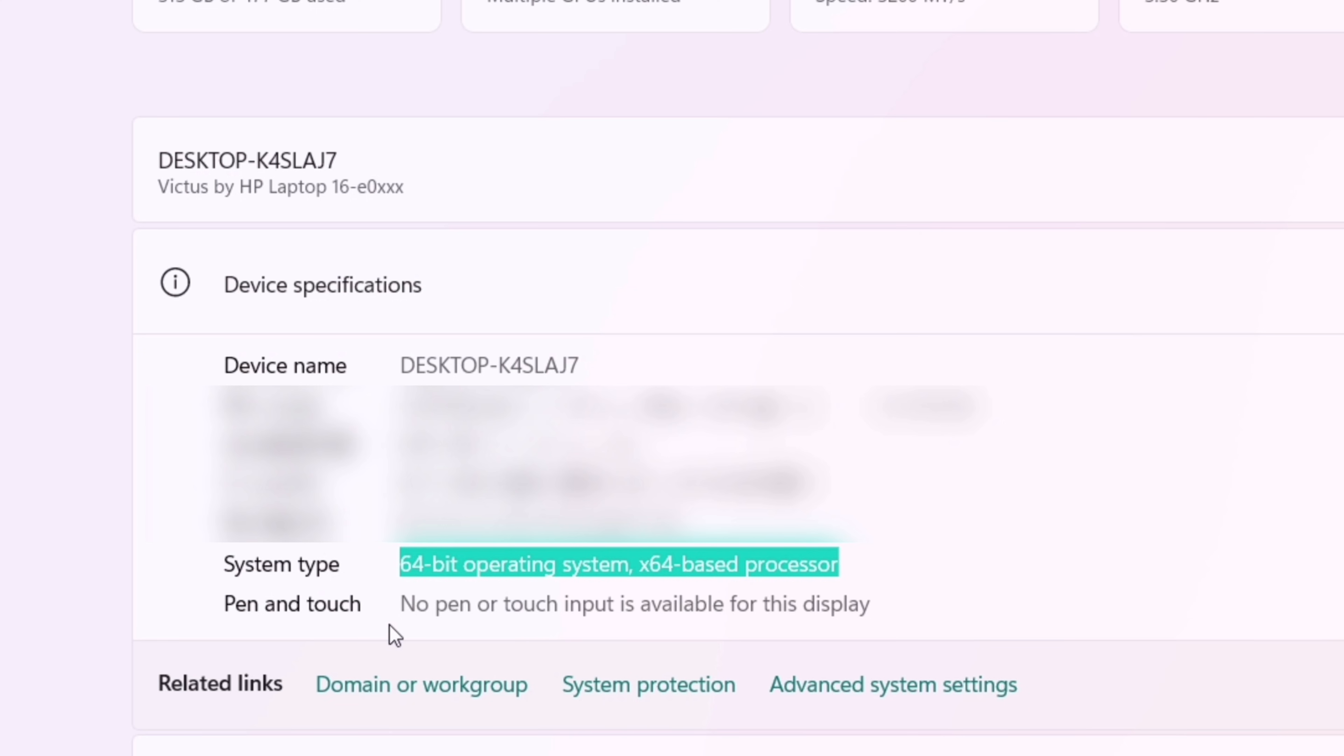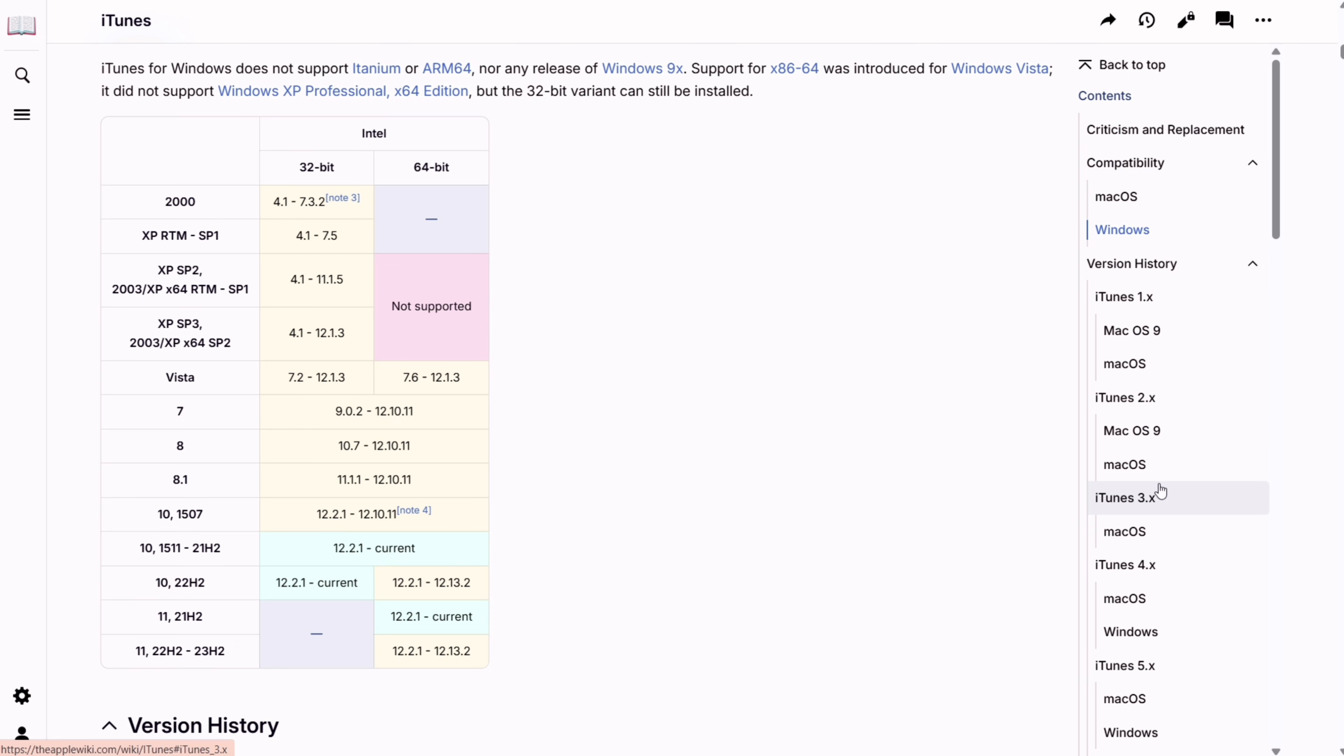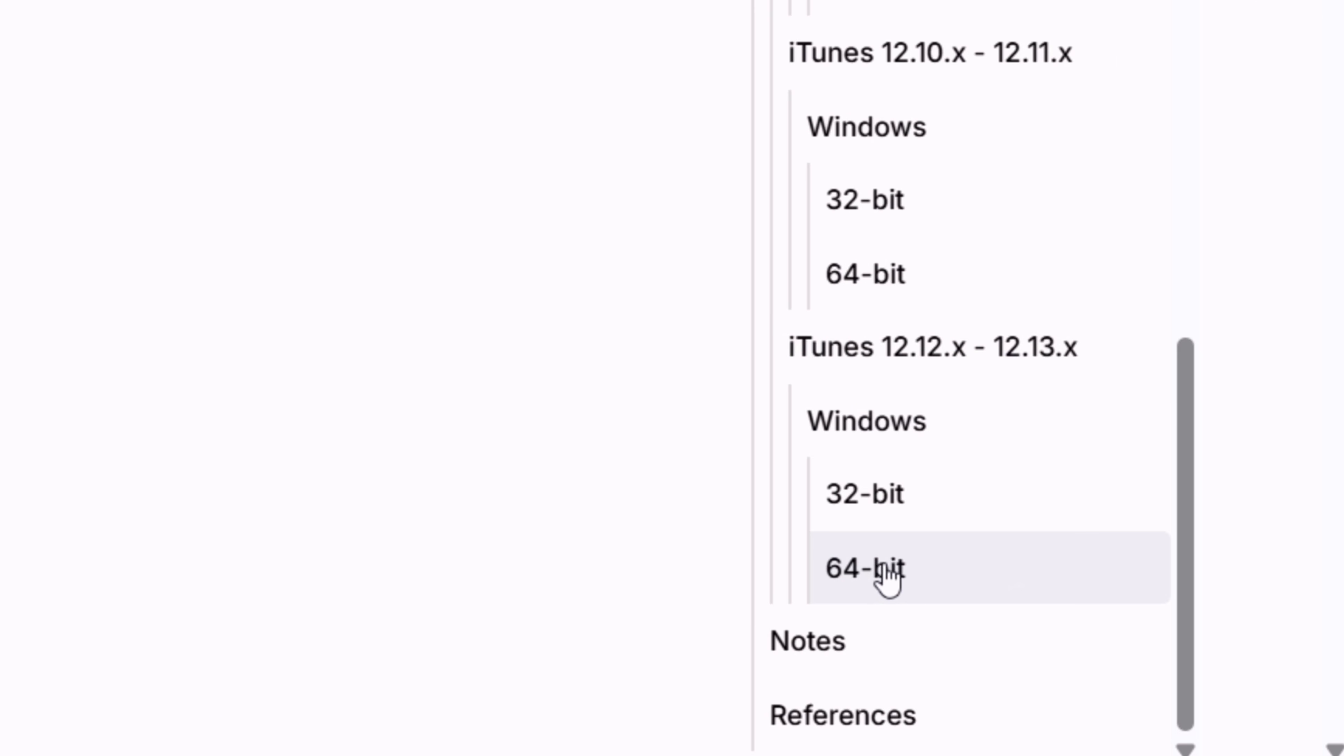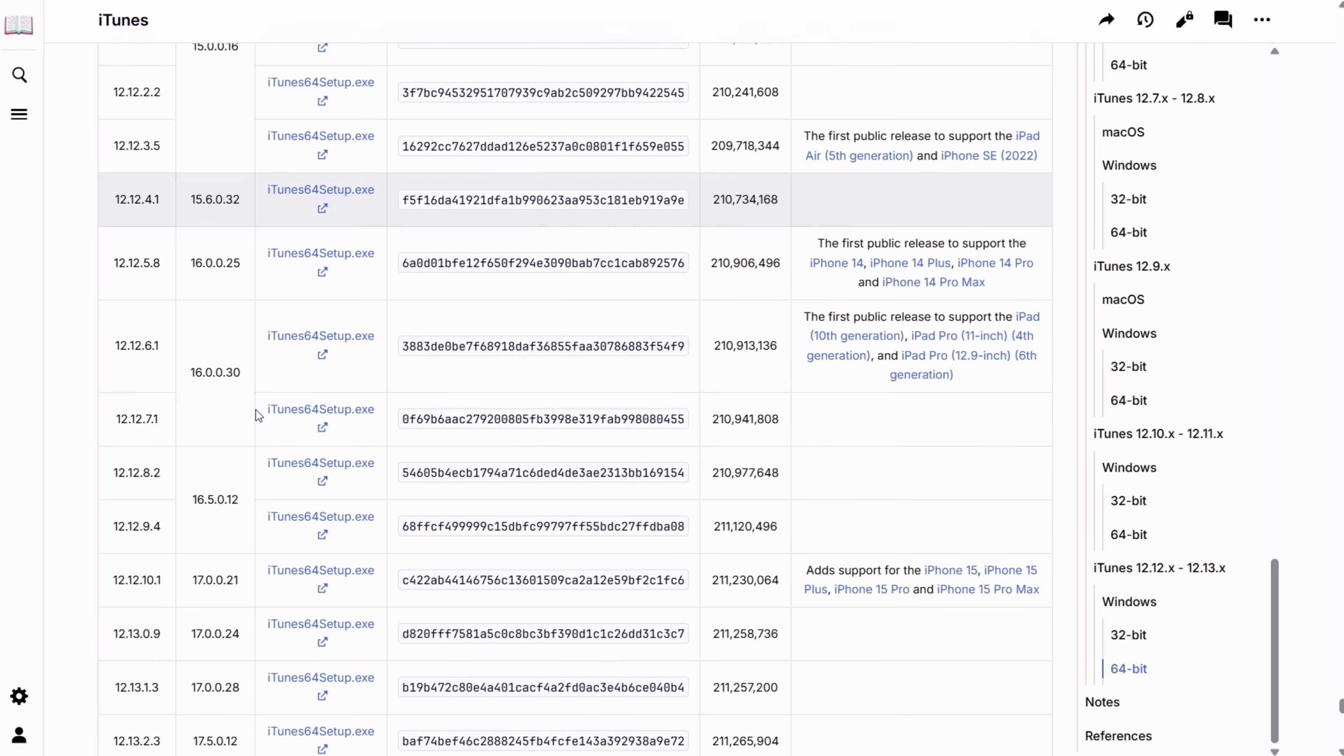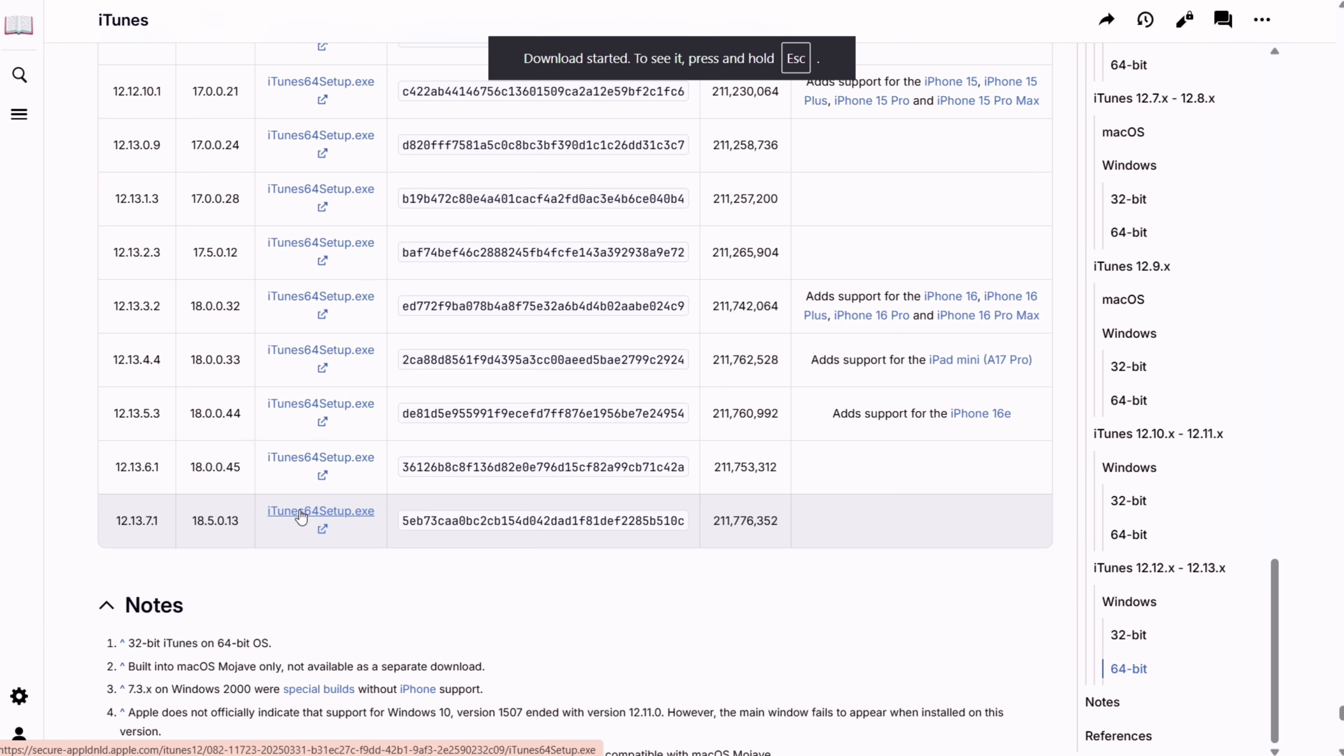Now that I know my correct processor, visit the same website and from the sidebar, click on version history. Scroll down to the bottom of the list until you find the latest version and then click on the correct Windows processor. And finally scroll down and download the latest non-Microsoft version of iTunes into your computer.